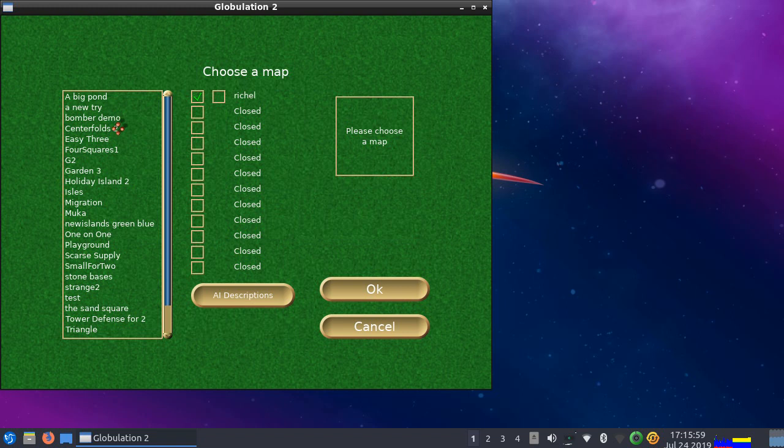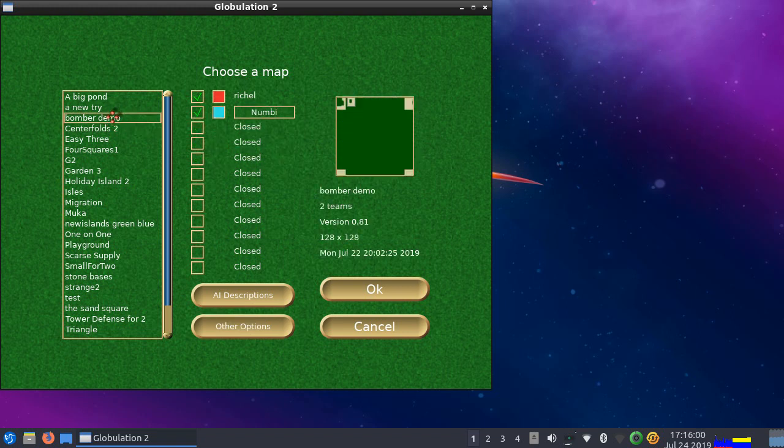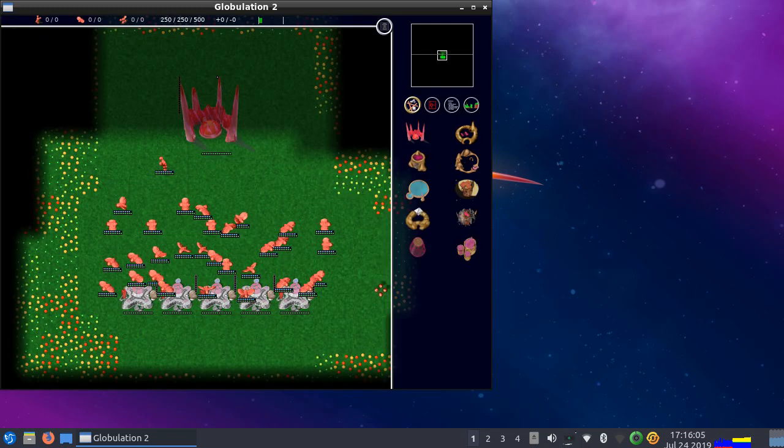And I'll show you in the custom-made map I made. It's called Bomber Demo.